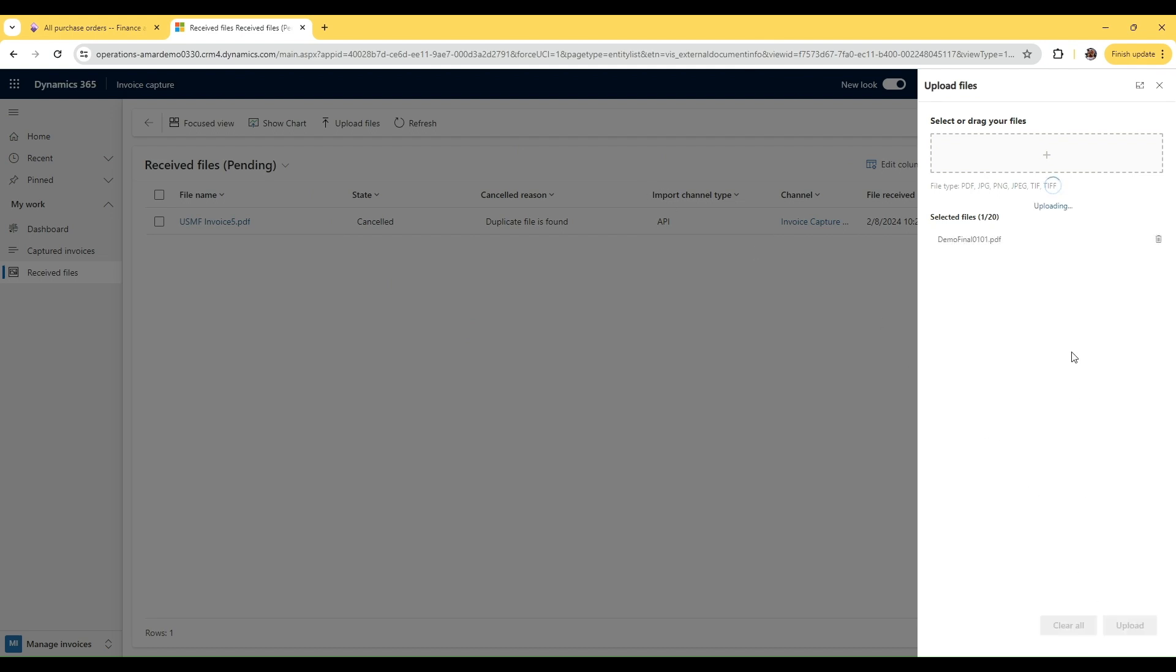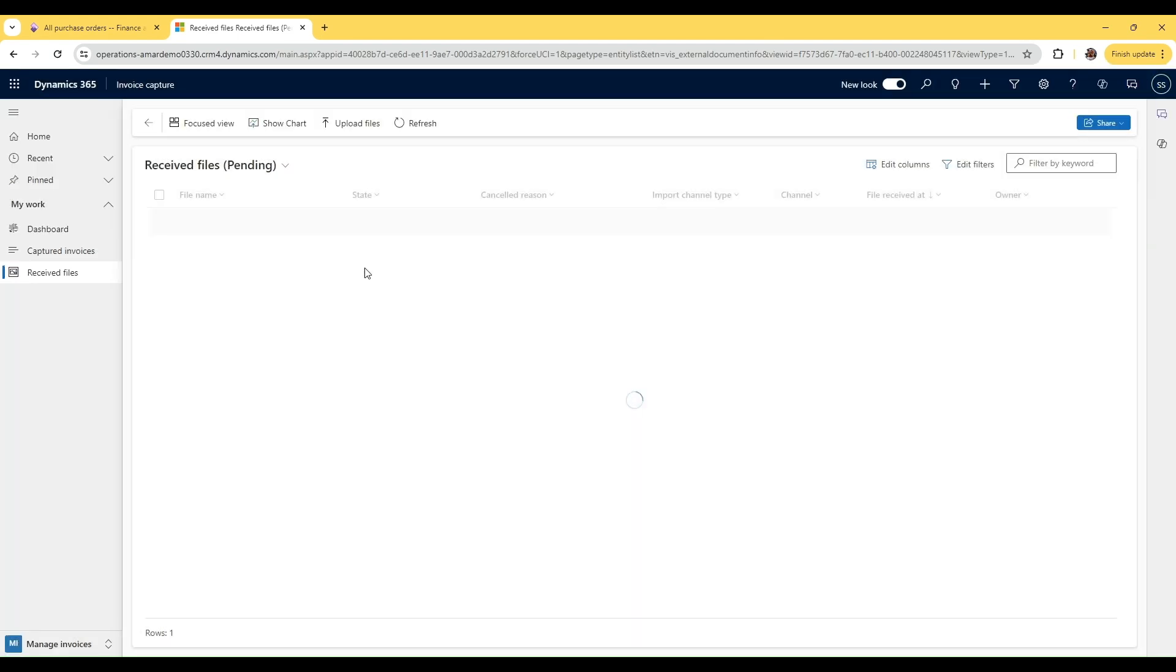Once this is processed through invoice capture, this is going to recognize our additional field that we have added in the AI builder module as well because we are using that in the processing.